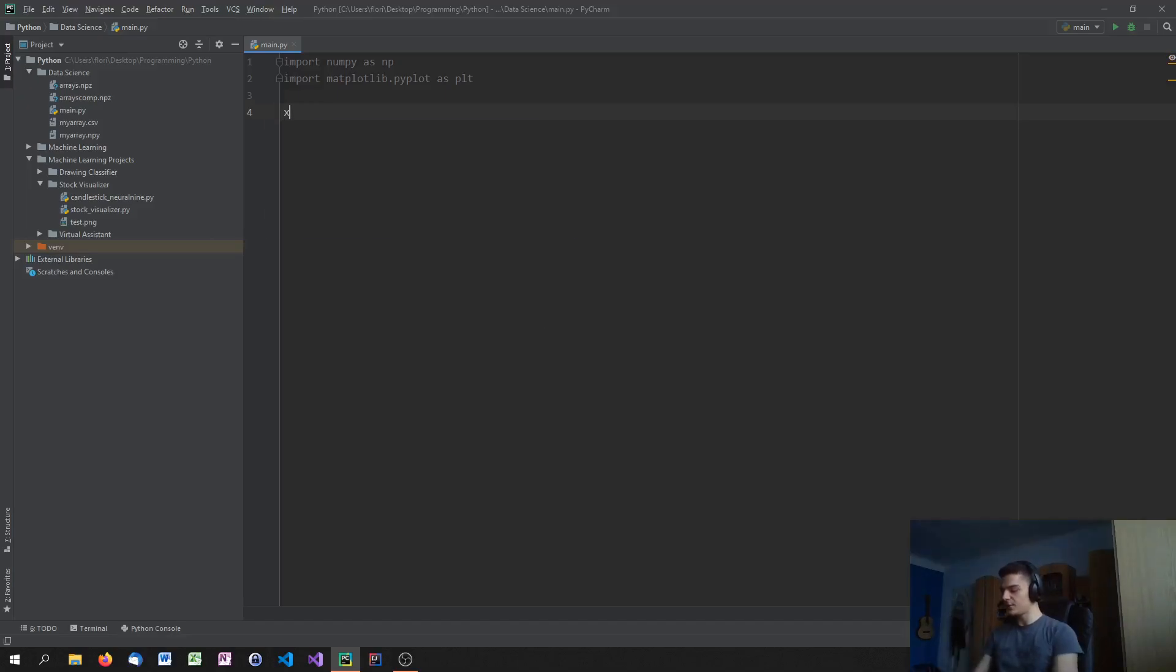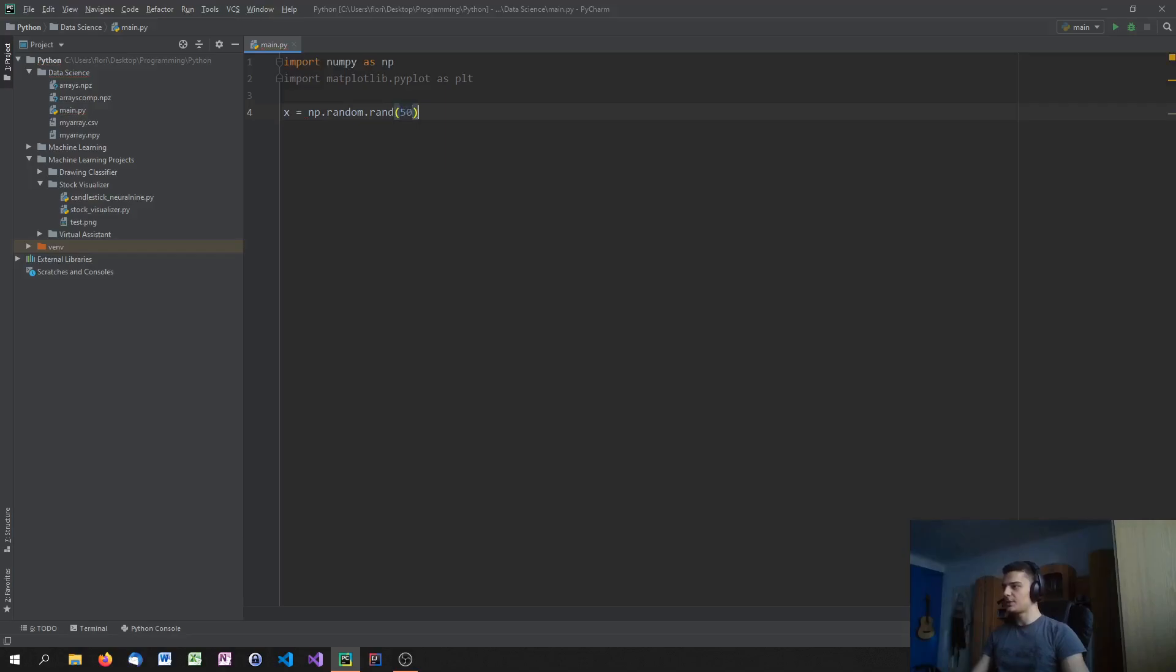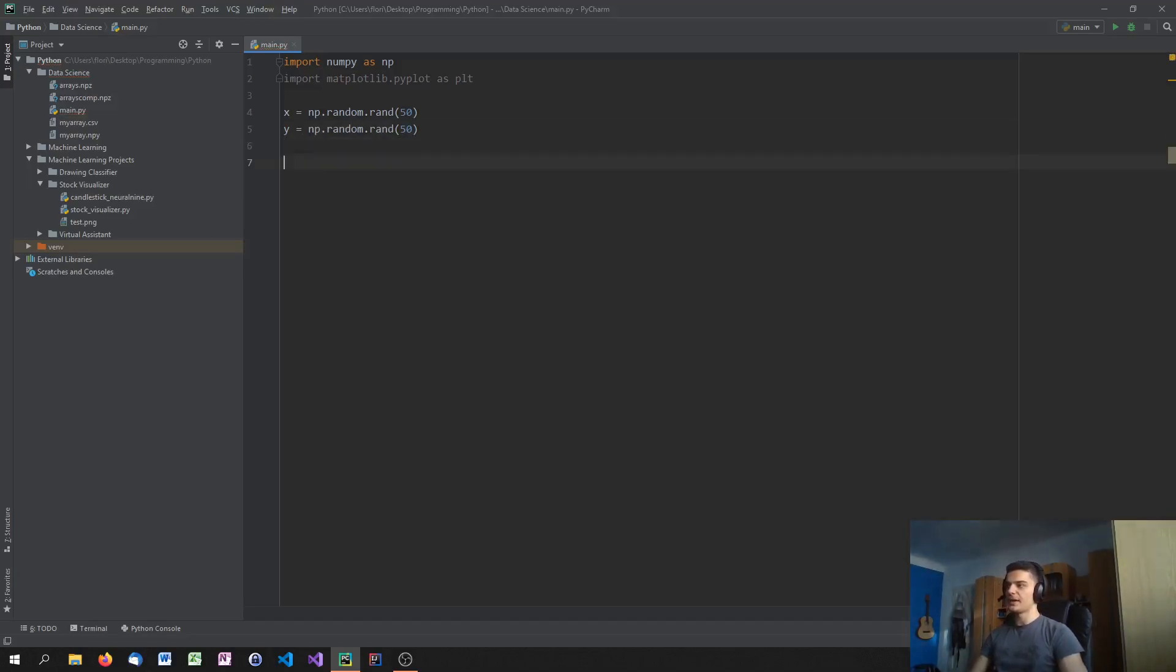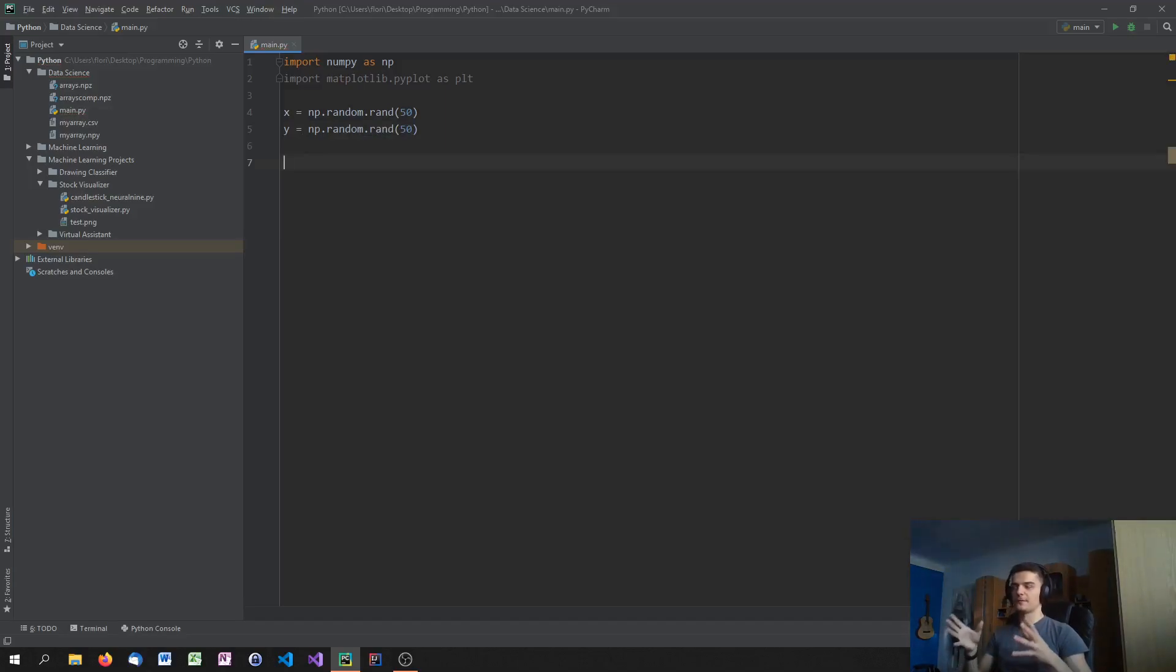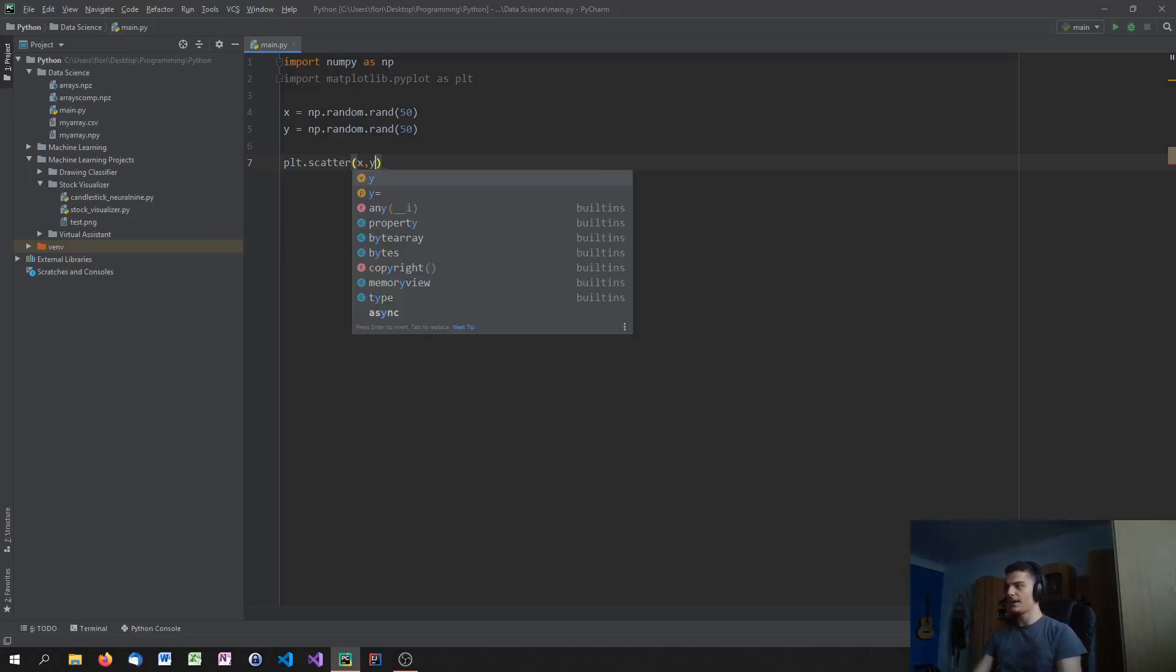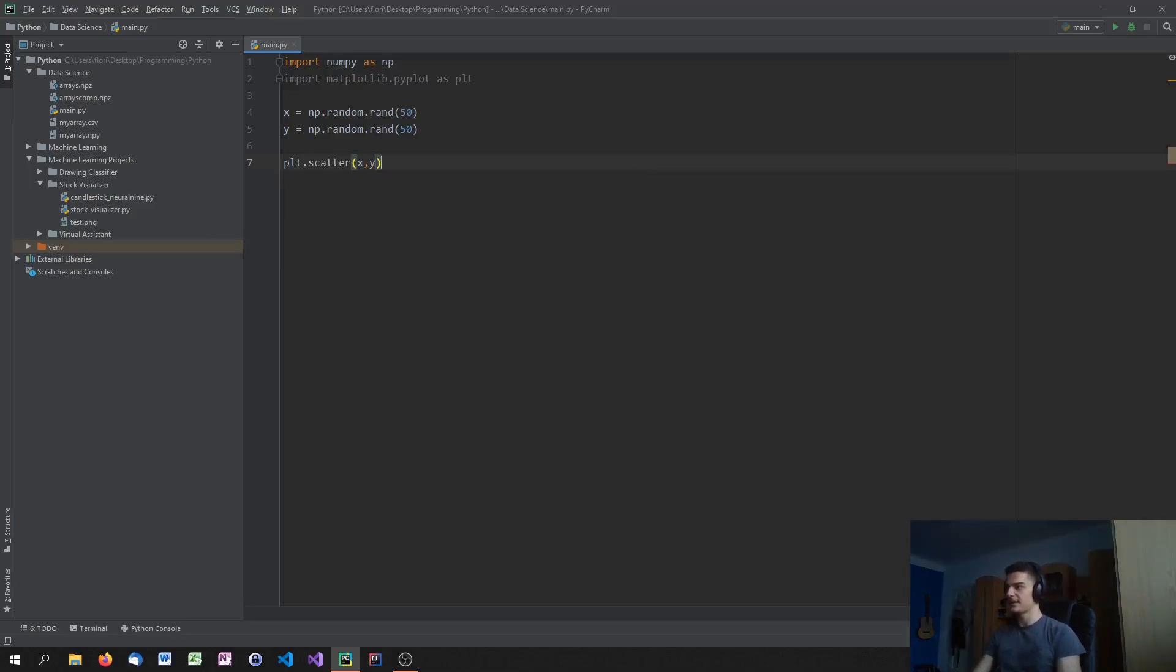And to generate them we're just going to say x equals np.random.rand. And we're going to generate 50 random values for x and 50 random values for y. And then we're just going to use them as the coordinates for our points. So the first x coordinate and the first y coordinate would be the first data point. And to now plot the scatter plot we're just going to say plt.scatter and x and y. That's basically it. And then we're going to say plt.show.